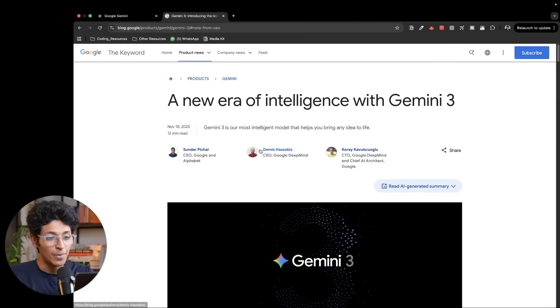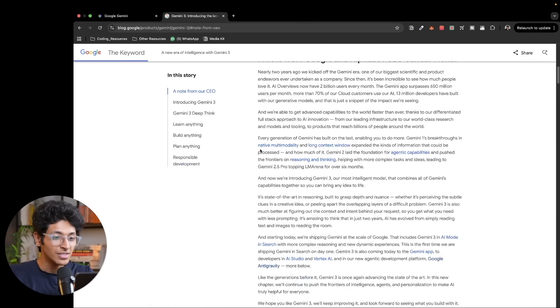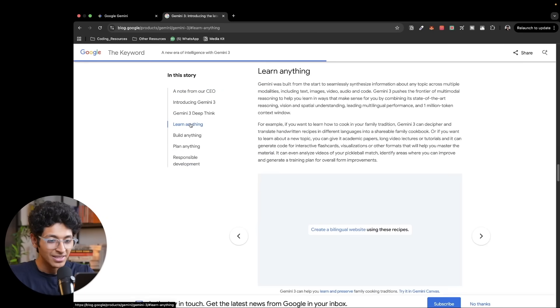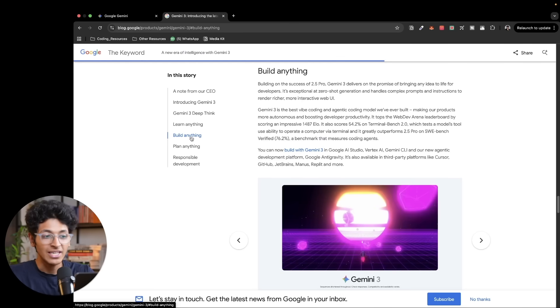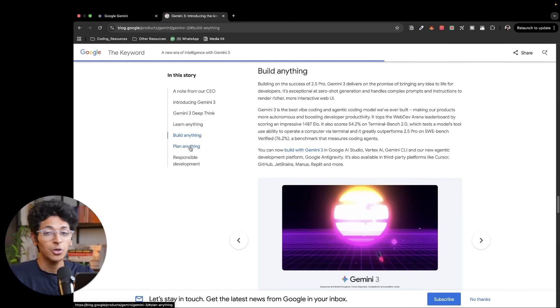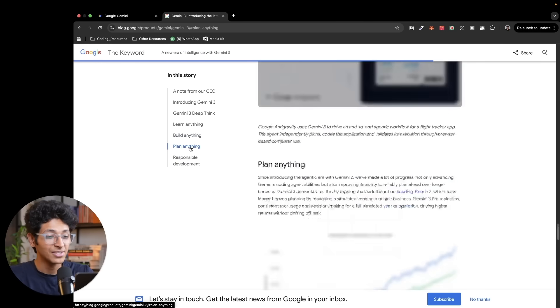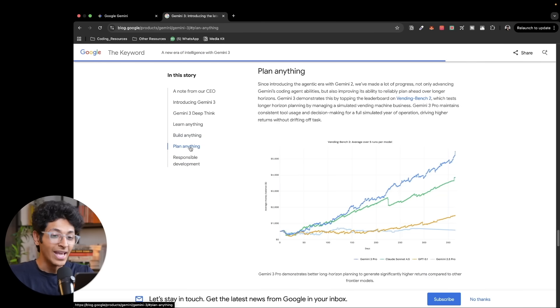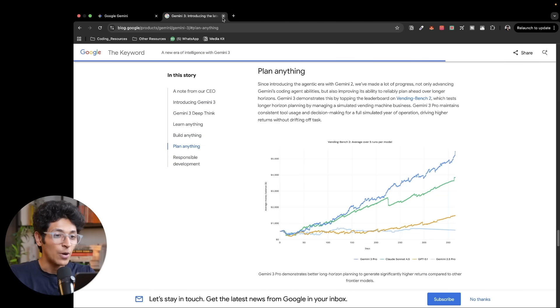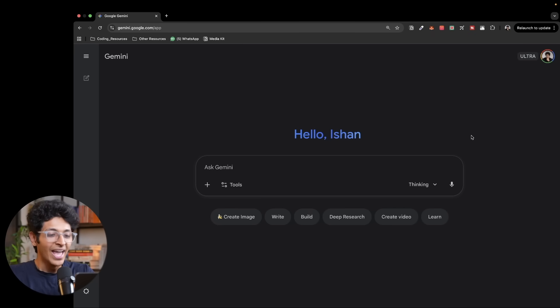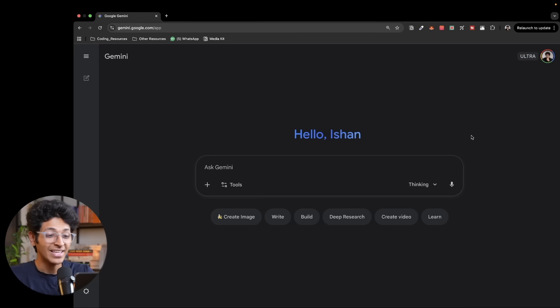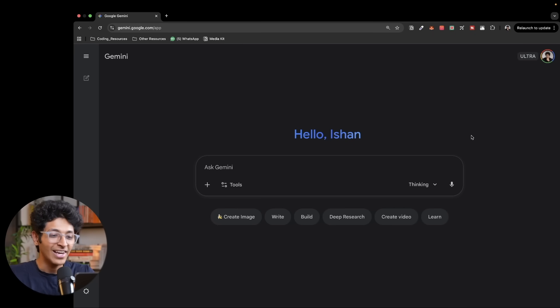So this right here is Gemini 3. This model can literally help you learn anything. It can help you build pretty much anything that you want. And you can also start planning stuff with it in minutes. Let me actually show you how it works. Thanks to Google for giving me early access to Gemini 3. I have been tinkering a lot with it and I think it is honestly amazing.